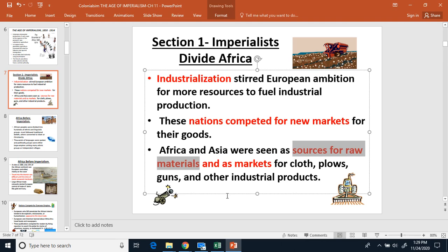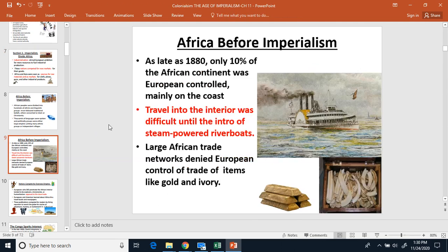Those raw materials could then be sent back to Europe. For example, if you were making rubber boots in Britain, you need rubber trees — which don't grow in Europe because it's too cold. But in Africa, rubber trees do grow. You can have the indigenous population grow rubber trees, harvest the rubber sap, send it back to Europe, make it into rubber boots, and then sell those boots not only in Britain but also back in Africa where you originally got the rubber sap — your captive market.